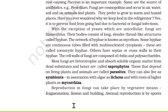With the exception of yeast which are unicellular, fungi are filamentous. Their body consists of long, slender, thread-like structures called hyphae. The network of hyphae is known as mycelium. Some hyphae are continuous tubes filled with multinucleated cytoplasm, called coenocytic hyphae. Others have septa or cross walls in their hyphae. The cell walls of fungi are composed of chitin and polysaccharides. Most fungi are heterotrophic, absorbing soluble organic matter from dead substrate, and are called saprophytes. Those that depend on living plants and animals are called parasites. They can also live as symbionts with algae as lichens, or with roots of higher plants as mycorrhiza.